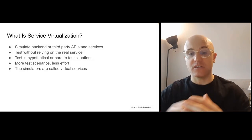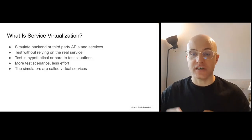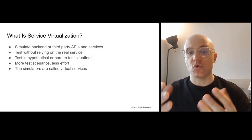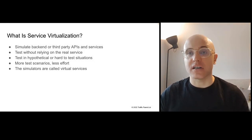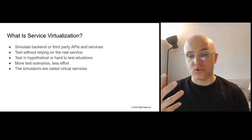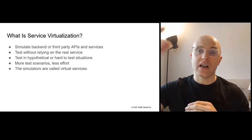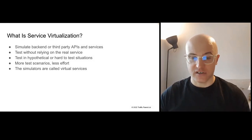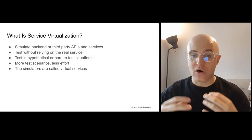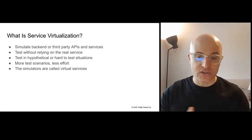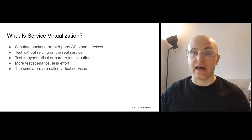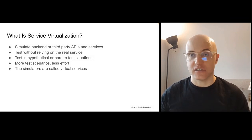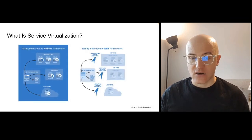So what is service virtualization? Service virtualization and API mocking helps you simulate backend or third-party services. It will allow you to test your systems without having to rely on those real services. It allows you to test hypothetical or hard to test situations, allows you to test more test scenarios with less effort. And those simulators are called virtual services.